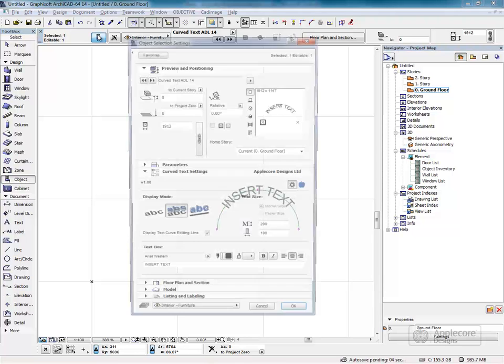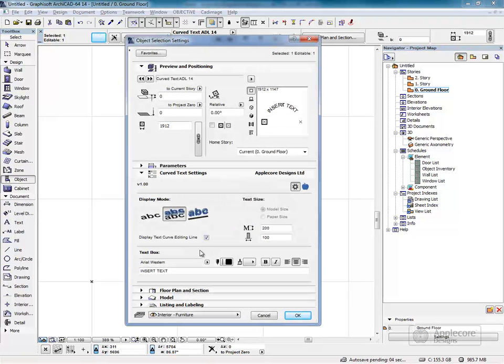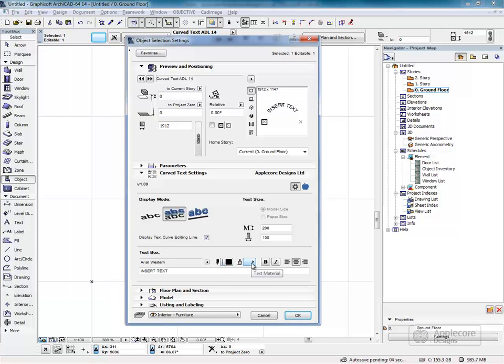The object settings allow standard text controls to be applied, such as the font, text color, the text material if the 3D text is activated, bold, italic, and alignment.